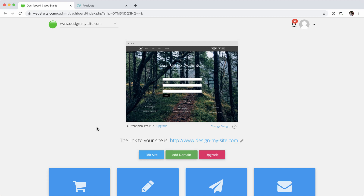Hey, Steve here again with WebStarts.com. In this video, I'm going to show you how to transfer a domain name from a GoDaddy account over to a WebStarts account so it can be used at the WebStarts website. Everything I go through in the GoDaddy account is going to be specific to GoDaddy, but the steps can be applied to any domain registrar out there.